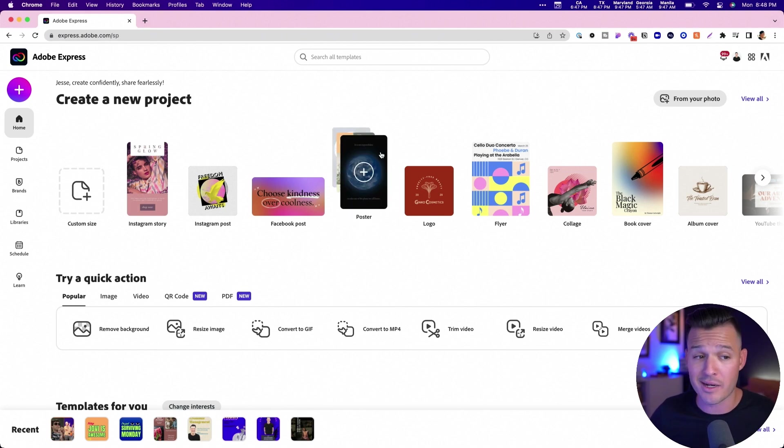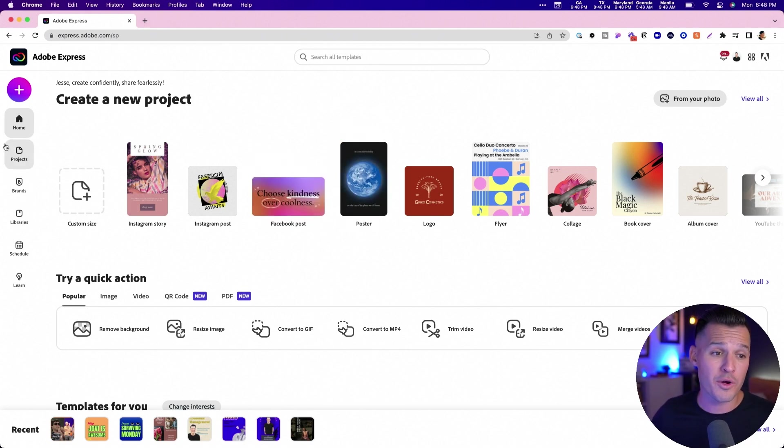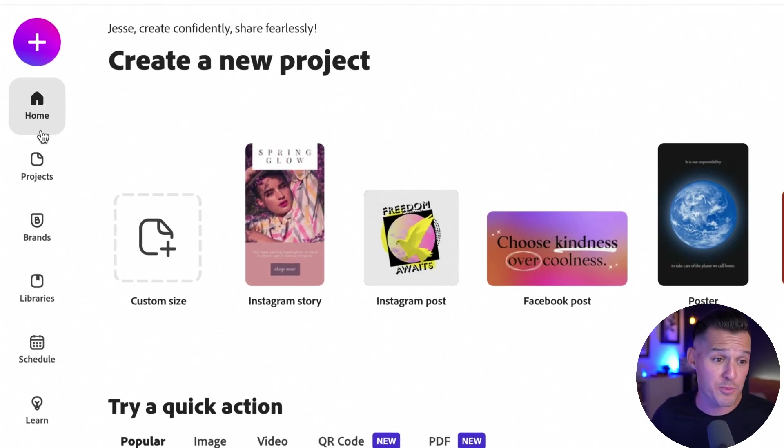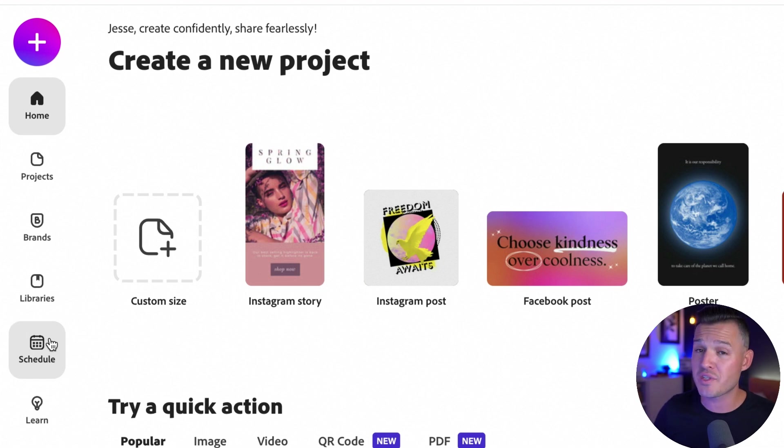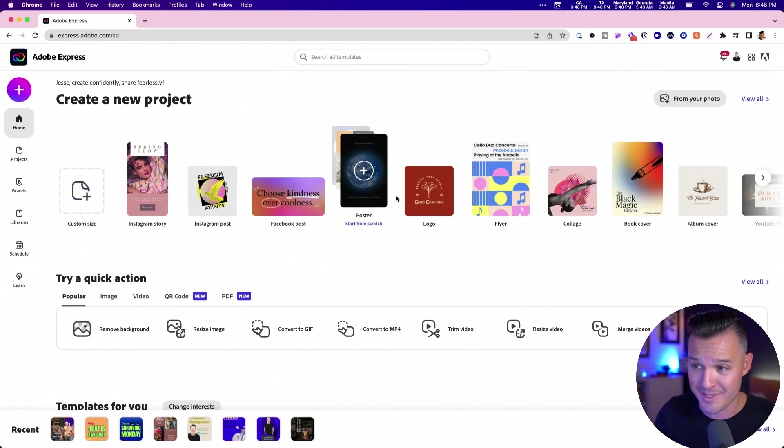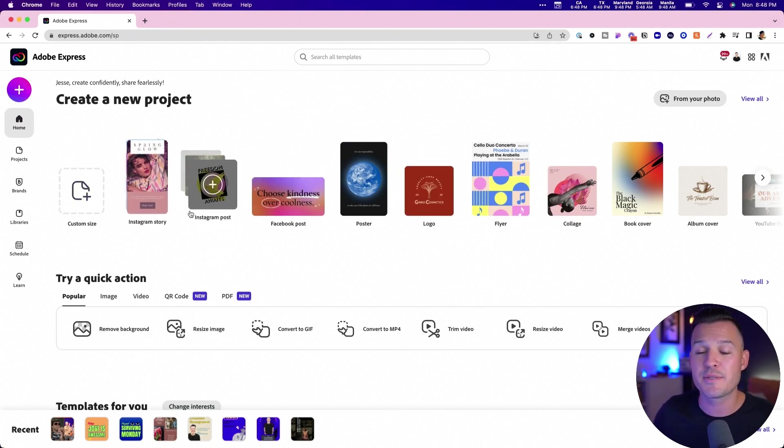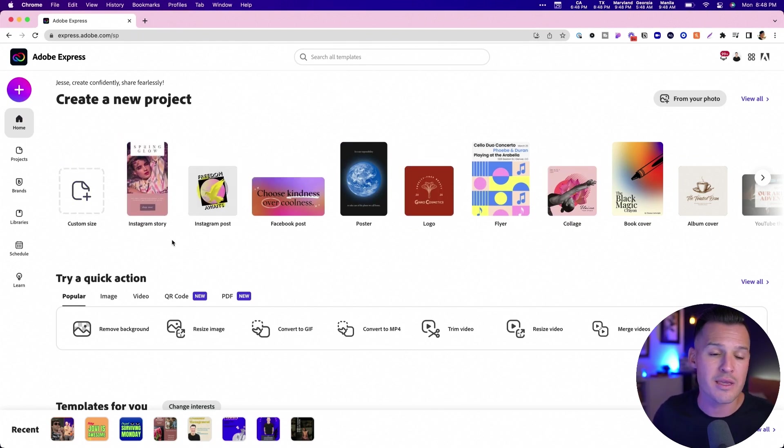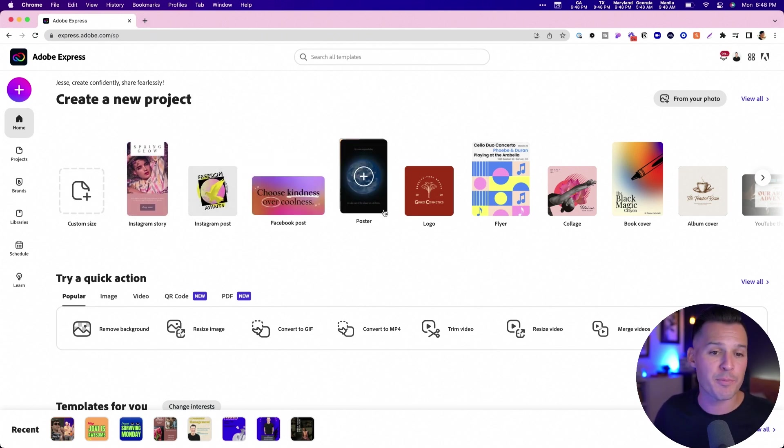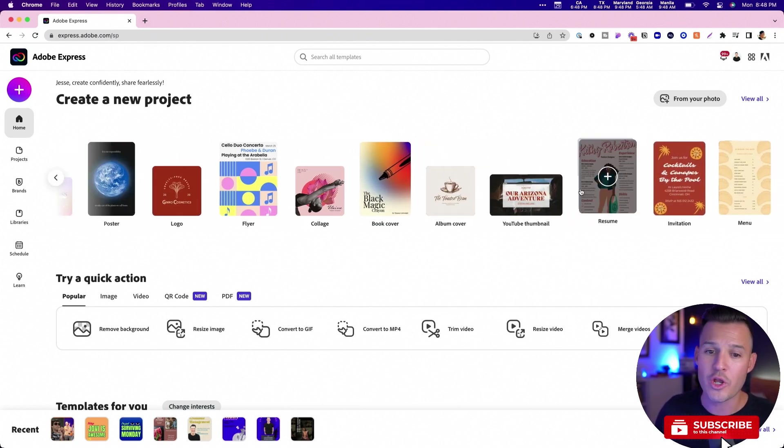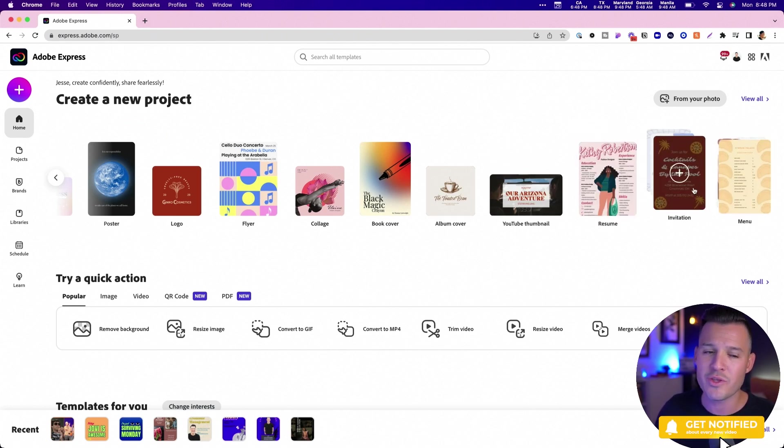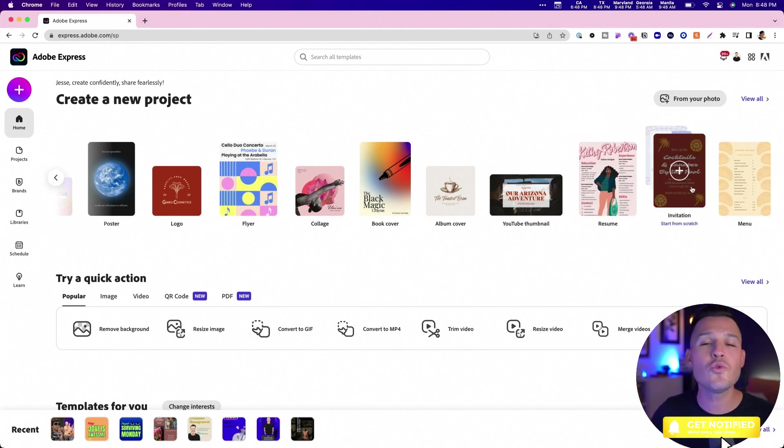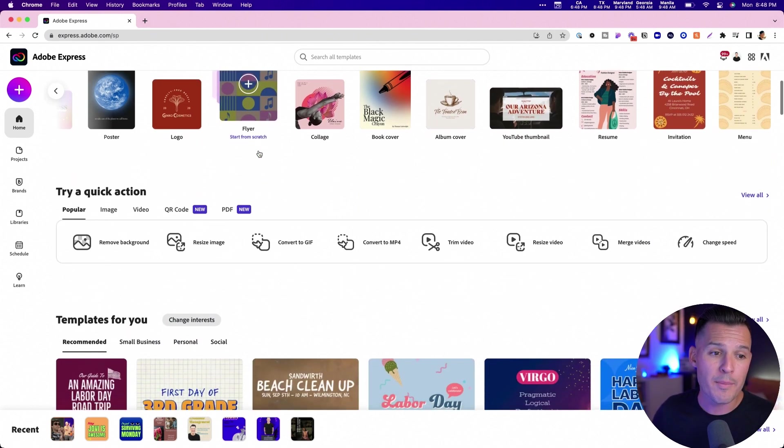When you open up express.adobe.com, you can find your left-hand bar that has your dashboard, your projects, your brands, your libraries that are connected to your Adobe C-suite libraries. And then you also have your scheduler for your social media posts and a knowledge base. Across the top, really similar to Canva, it has all of the different types of things you can make: stories, posts, Facebook posts, posters, logos, flyers, collages, book covers, album art, YouTube thumbnails, resumes, invitations, menus. You ask for it, and you can probably find it here on Adobe Express, really cool.